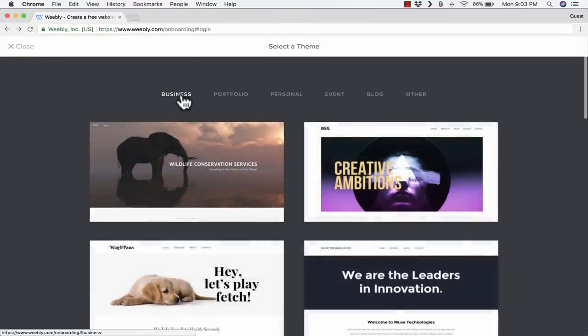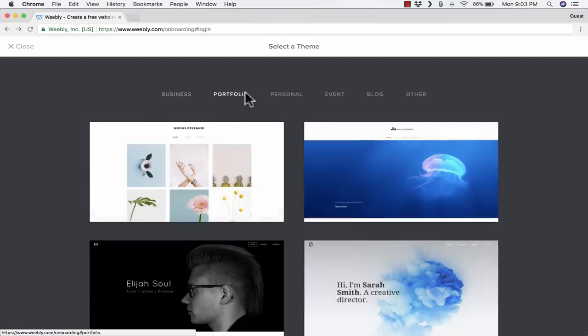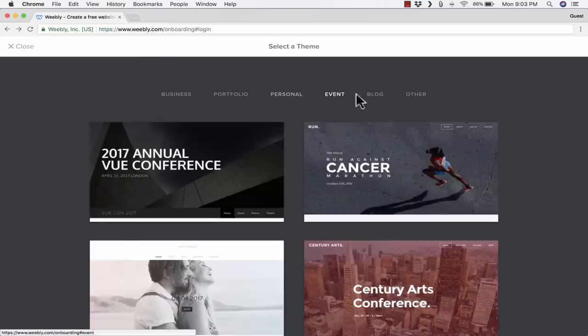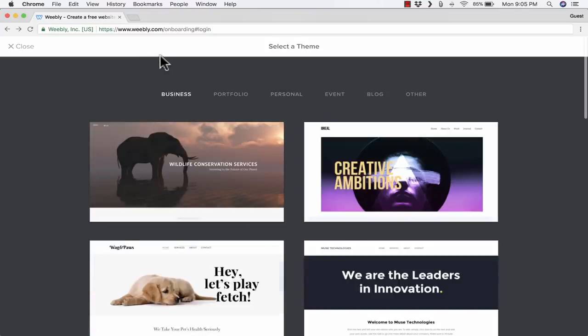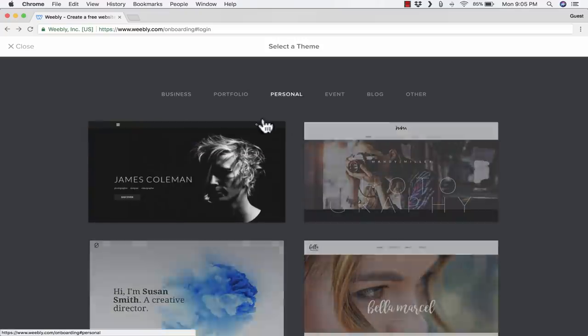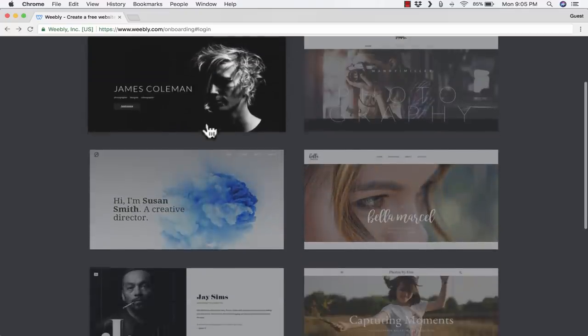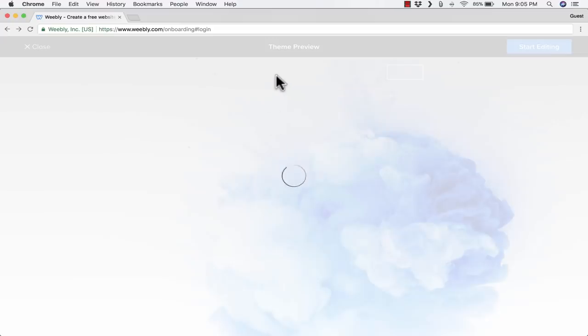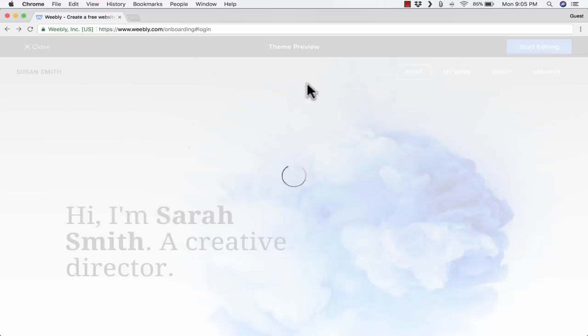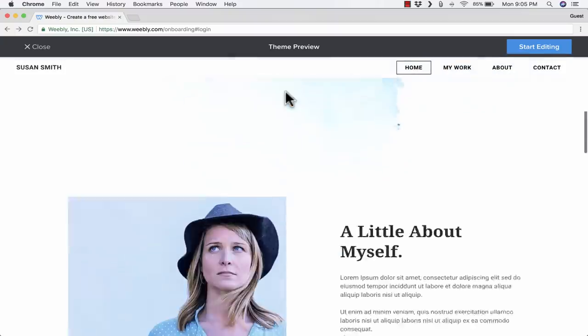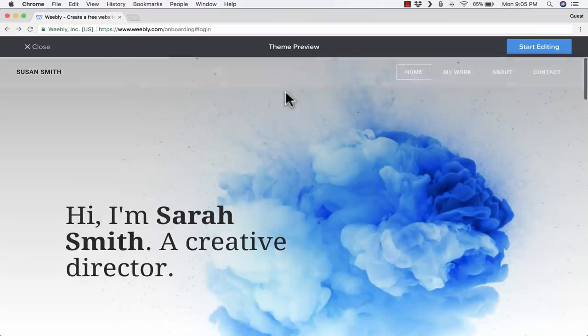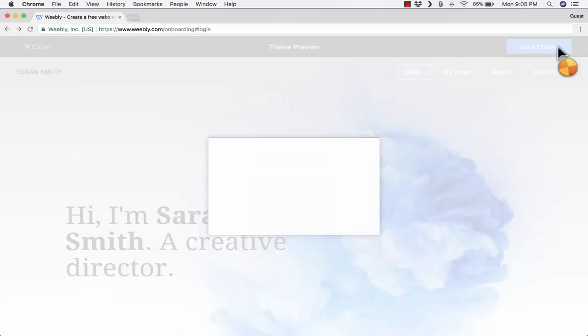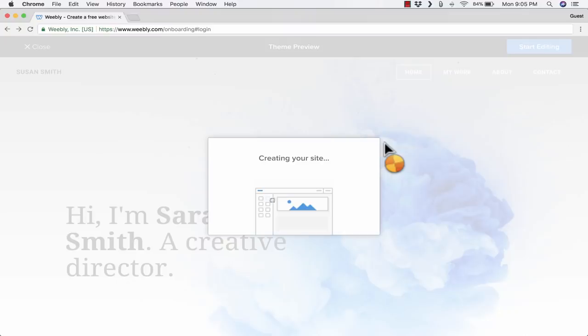That should take you to this page where you can select a theme. Notice they have different themes to choose from: business themes, portfolio themes, etc. I'm going to choose my theme from the personal category. I think I'll go with this one here. I click on it. It opens up with a theme preview. Looks good. I'll click Start Editing, and that now will become the theme for my website.